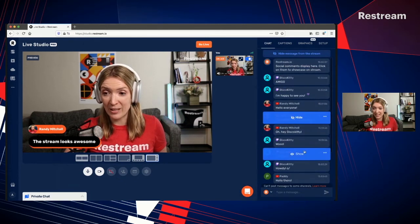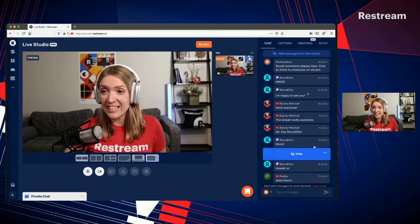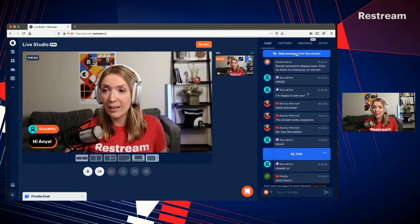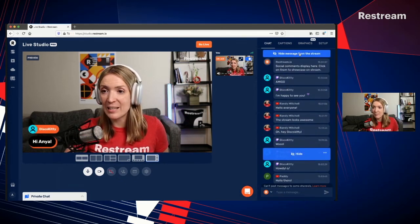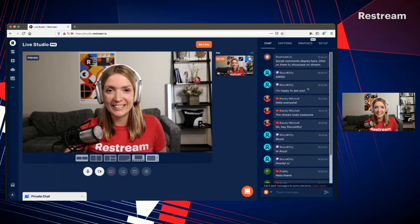Once you are done showcasing your chatters, you can click hide messages from the stream. And this is how you can include your community from multiple different platforms into your live stream by using Restream Chat.